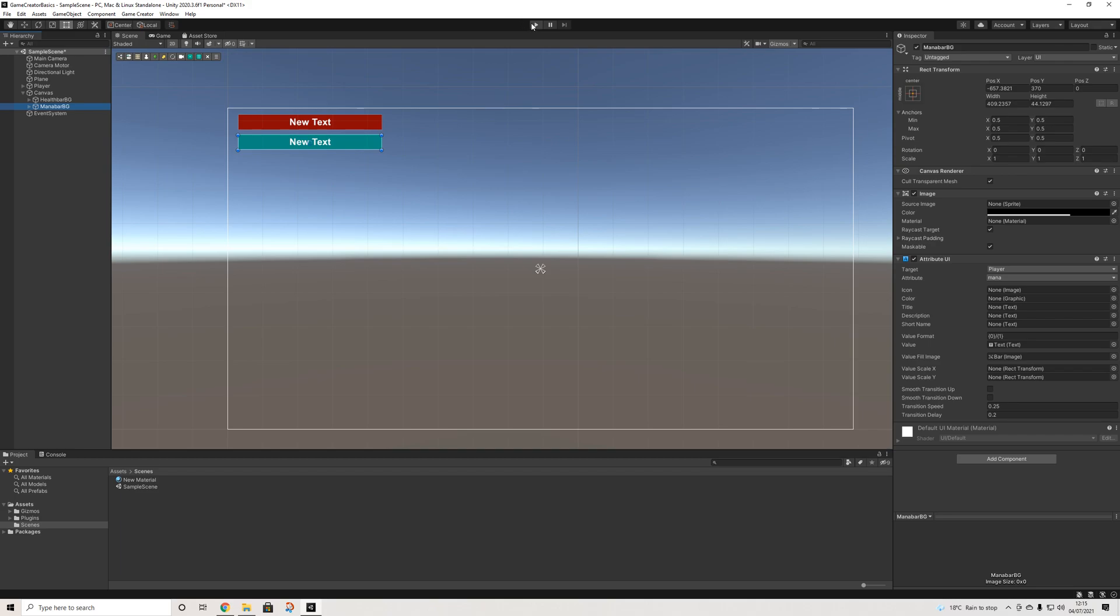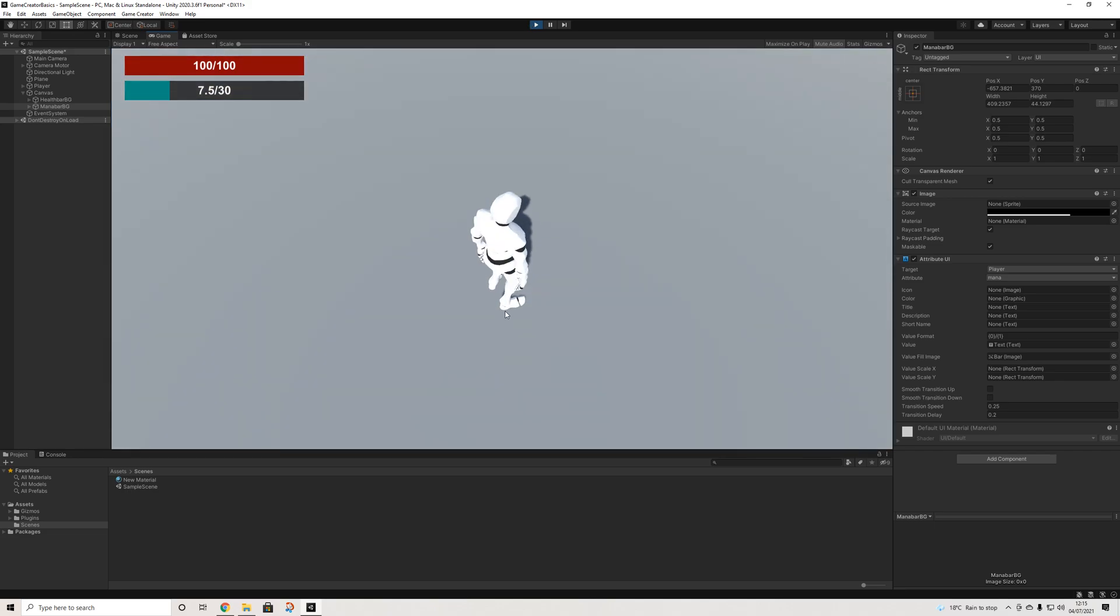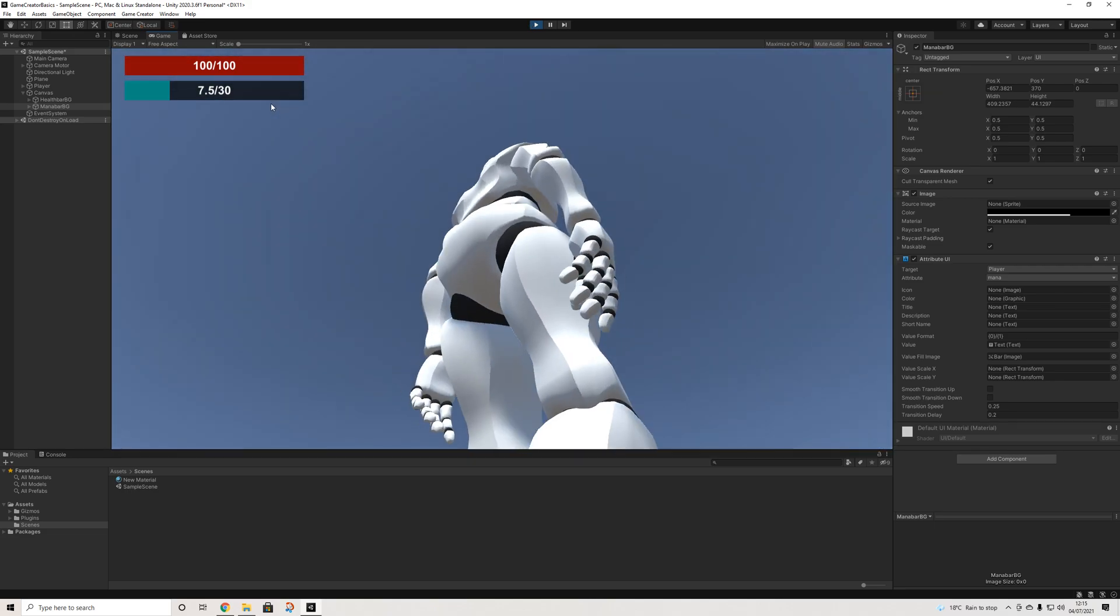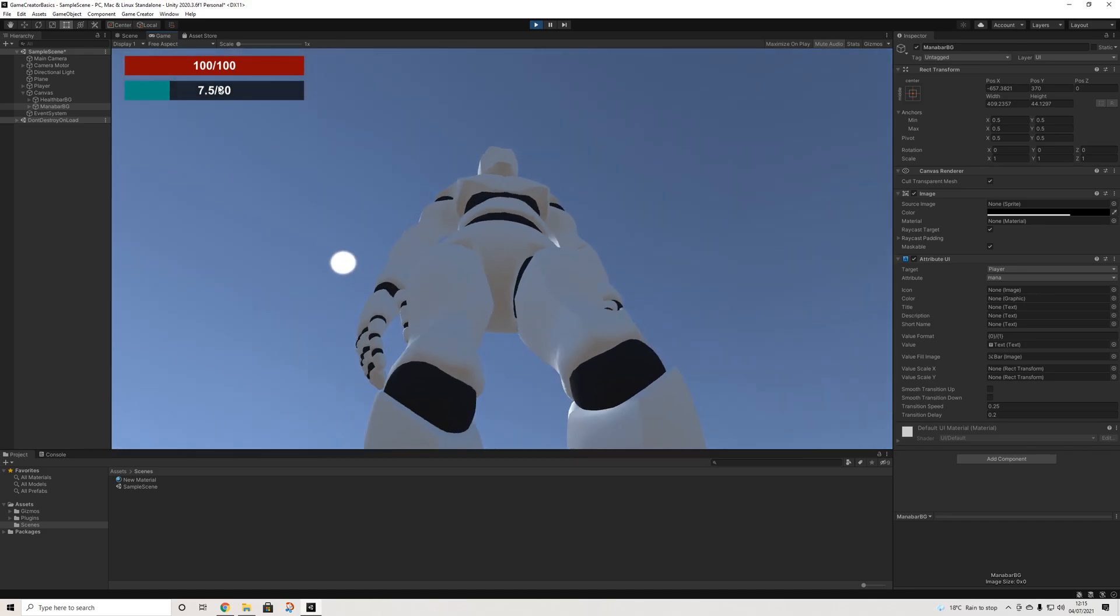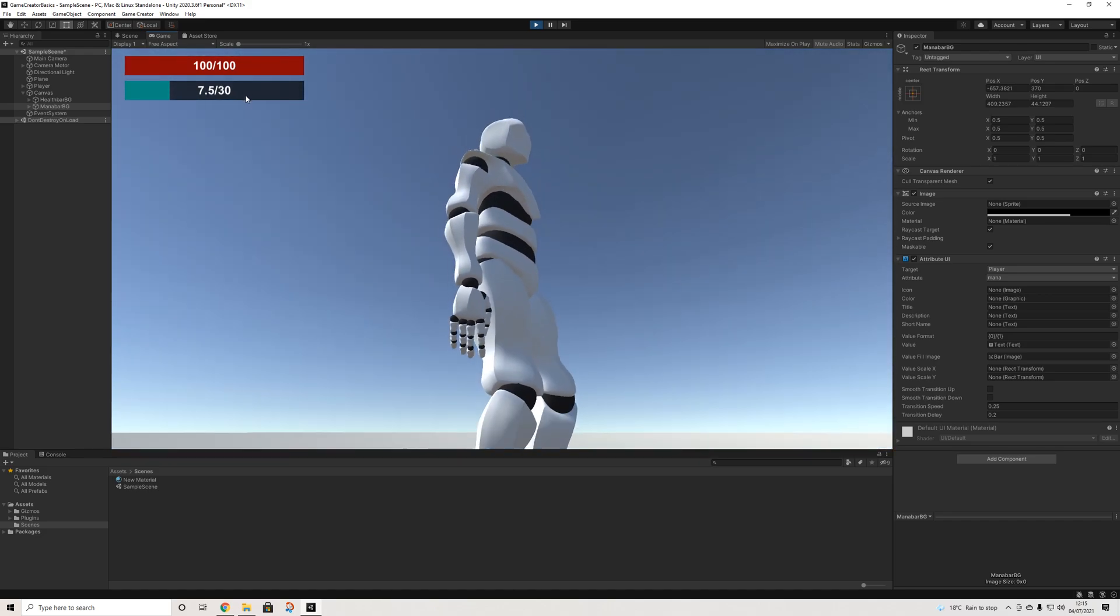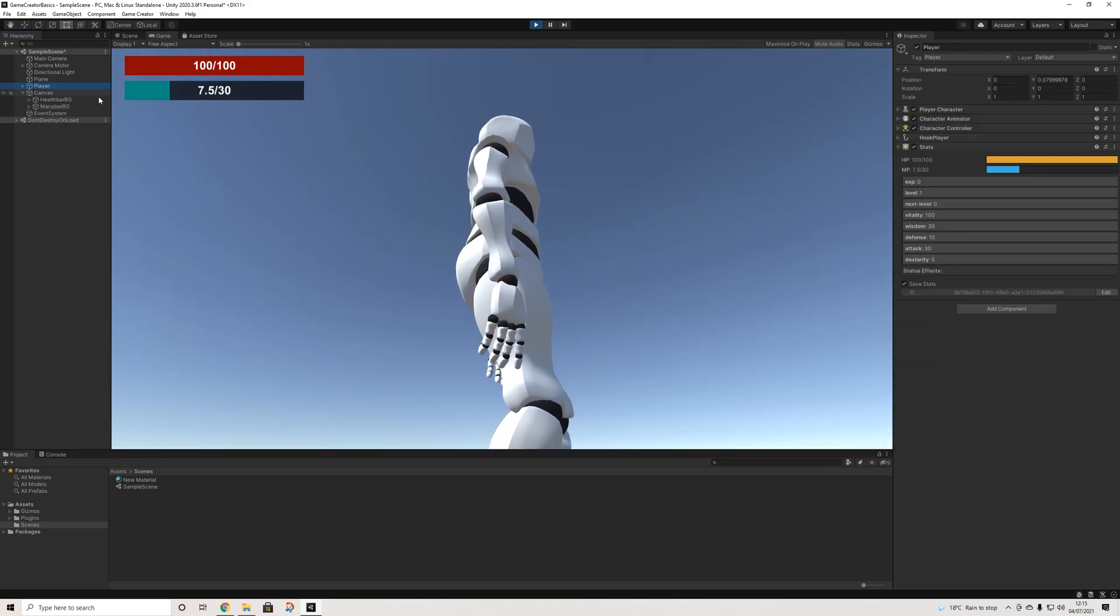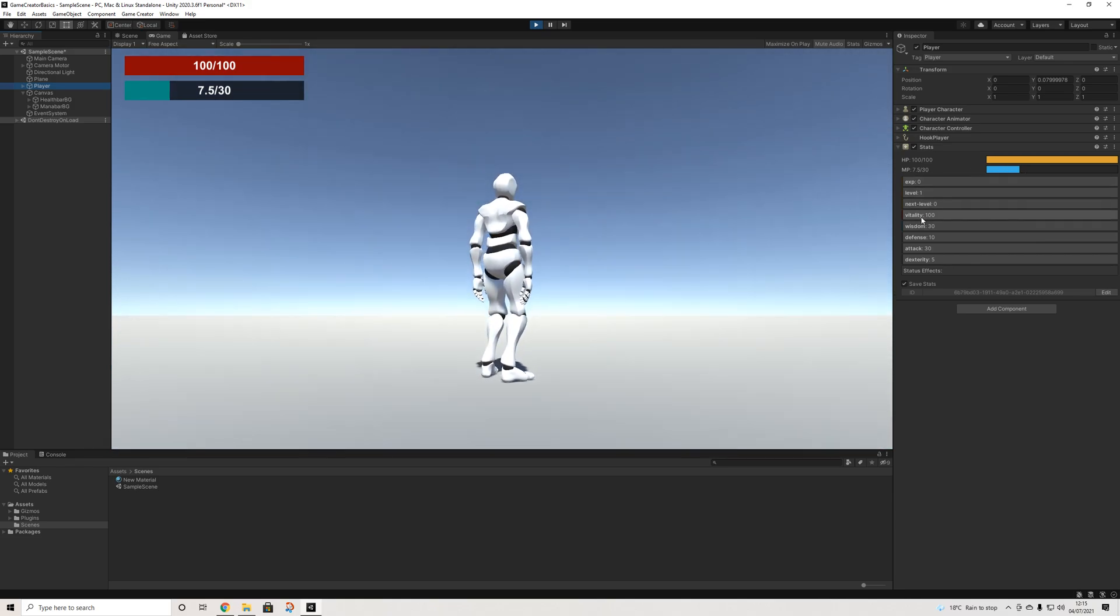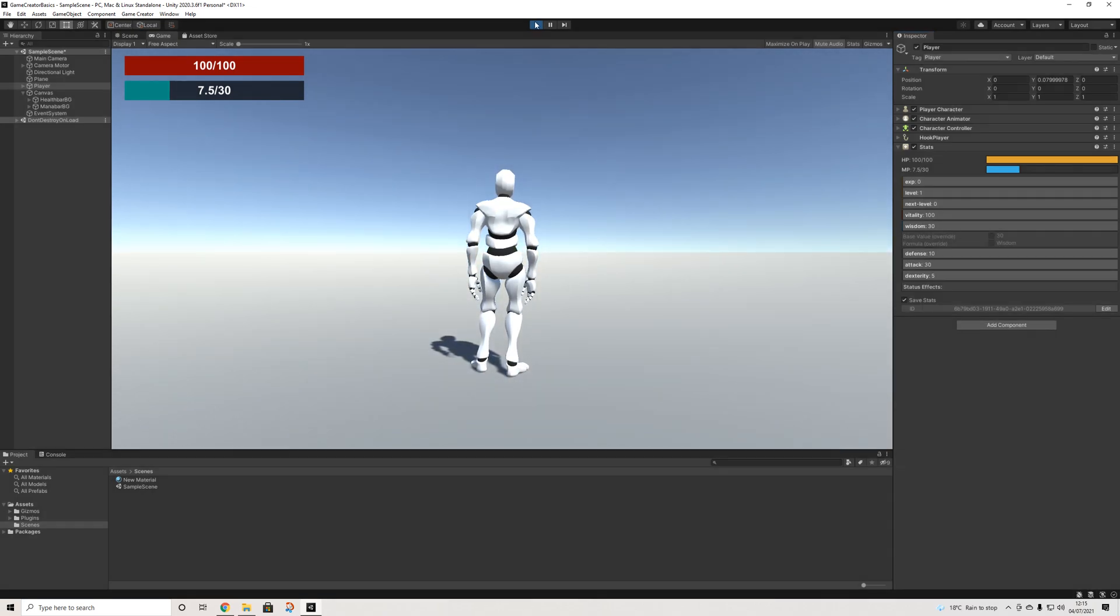Now I'm going to hit play. And it displays our values. The reason mana is only filled like this is because mana by default is set to 25% of the maximum, which is fueled by wisdom. And as you can see, wisdom is 100.